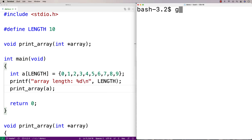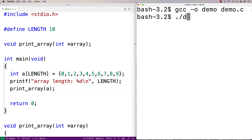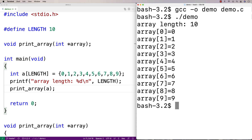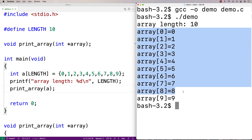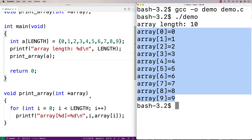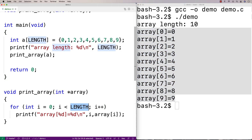If we run this here, we're going to find that it all works. I'll compile it and run it, and we get the array length of 10 and all the array values printed out, because LENGTH is being used successfully to print out array values from zero up until but not including 10.